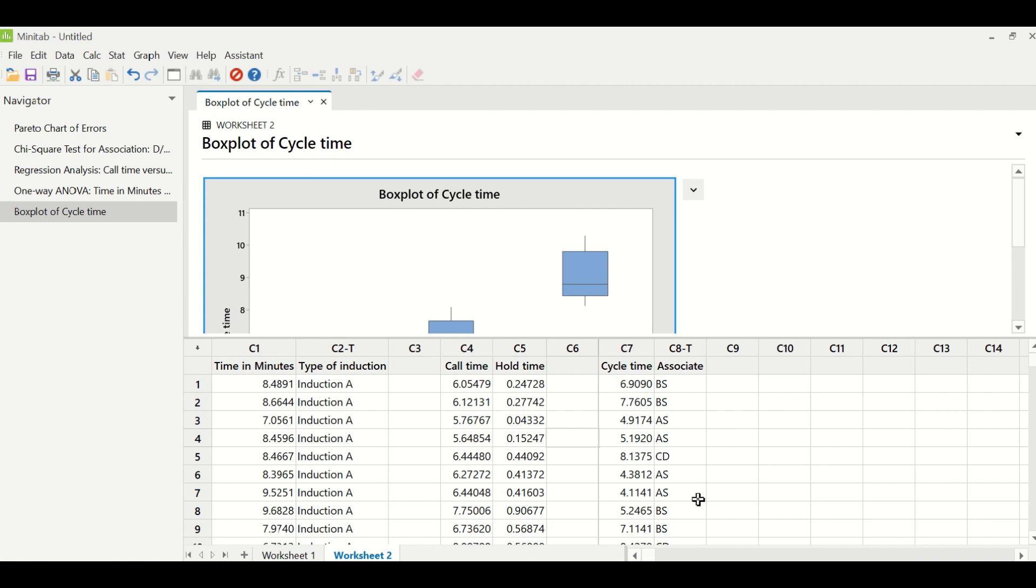This is the pictorial way of identifying whether this particular agent is different or not. But there is a statistical way as I have already explained, one-way ANOVA test. So we can perform one-way ANOVA test for this particular case as well and see whether statistically they are different or not.